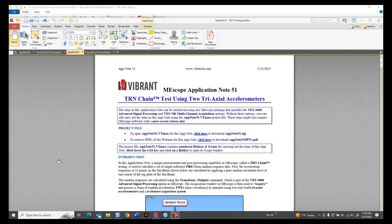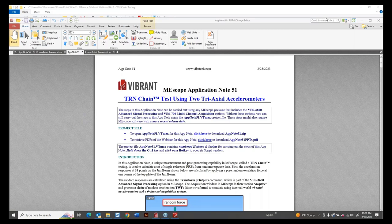Good morning, good afternoon. This is Mark Richardson with Vibrant Technology, and I welcome you to another ME Scope Modal Webinar. Today's topic is TRN chain using two triaxial accelerometers. We're going to be looking at app notes 50 and 51, which both deal with TRN chain. I want to introduce Brian Schwartz, Director of Engineering Applications, and Mark Richardson Sr., President and CEO of Vibrant Technology, who were both at IMAC last week.